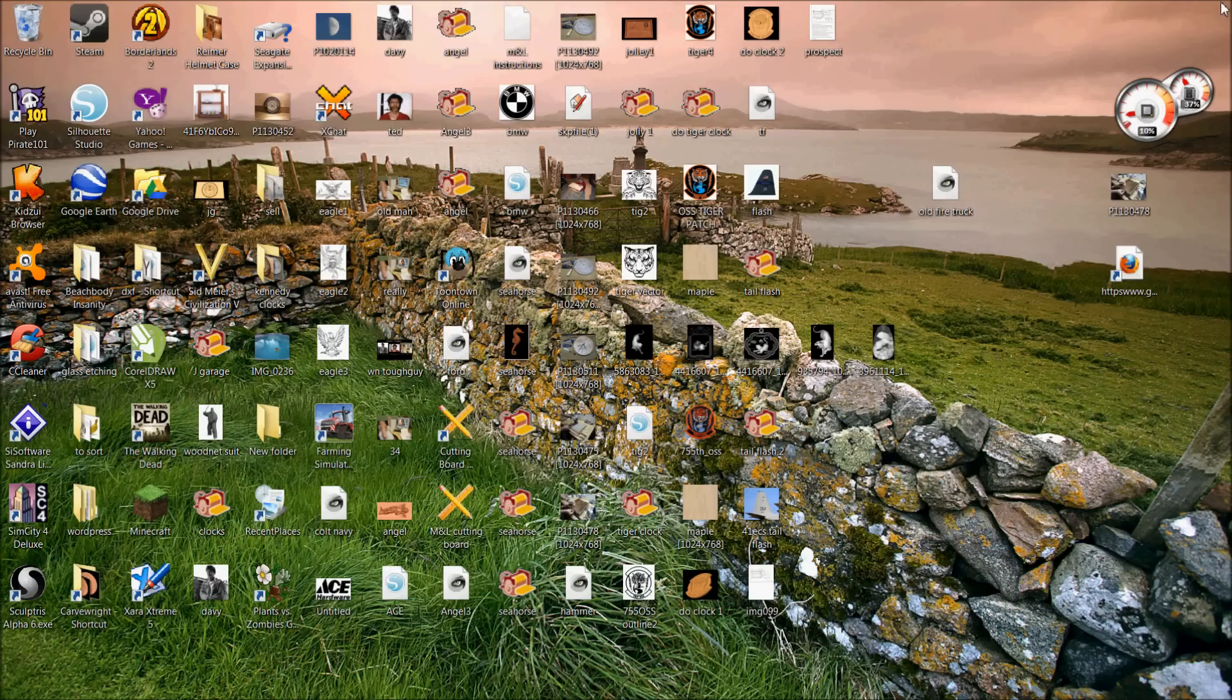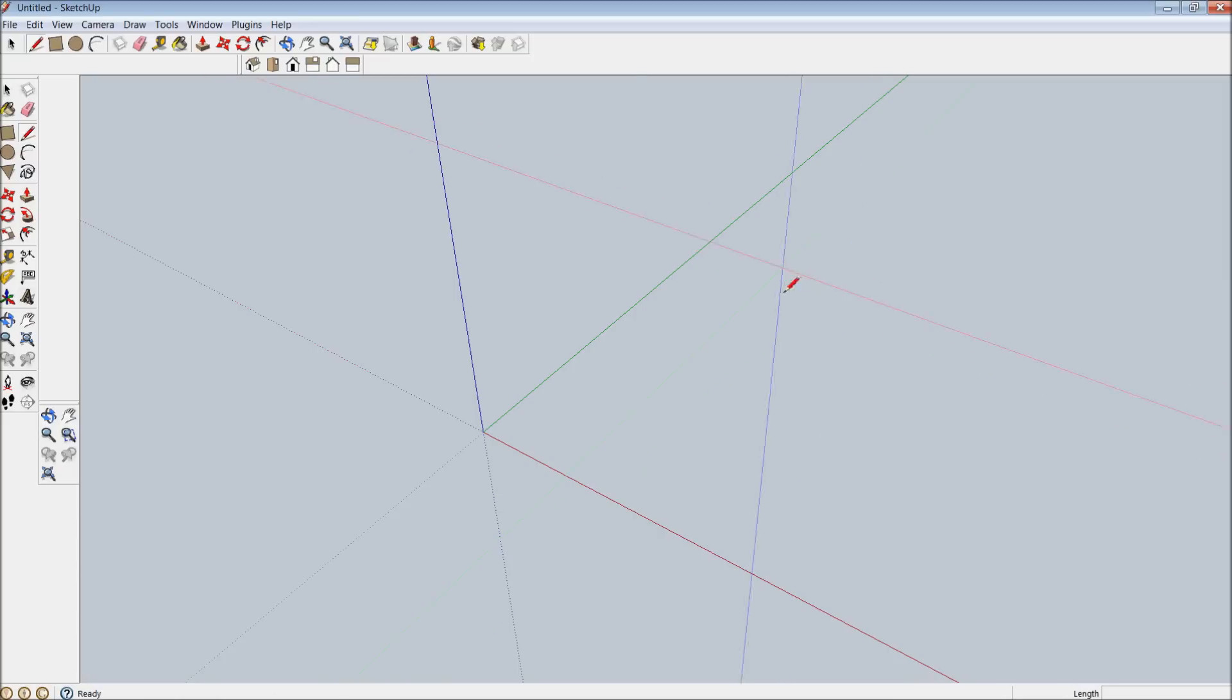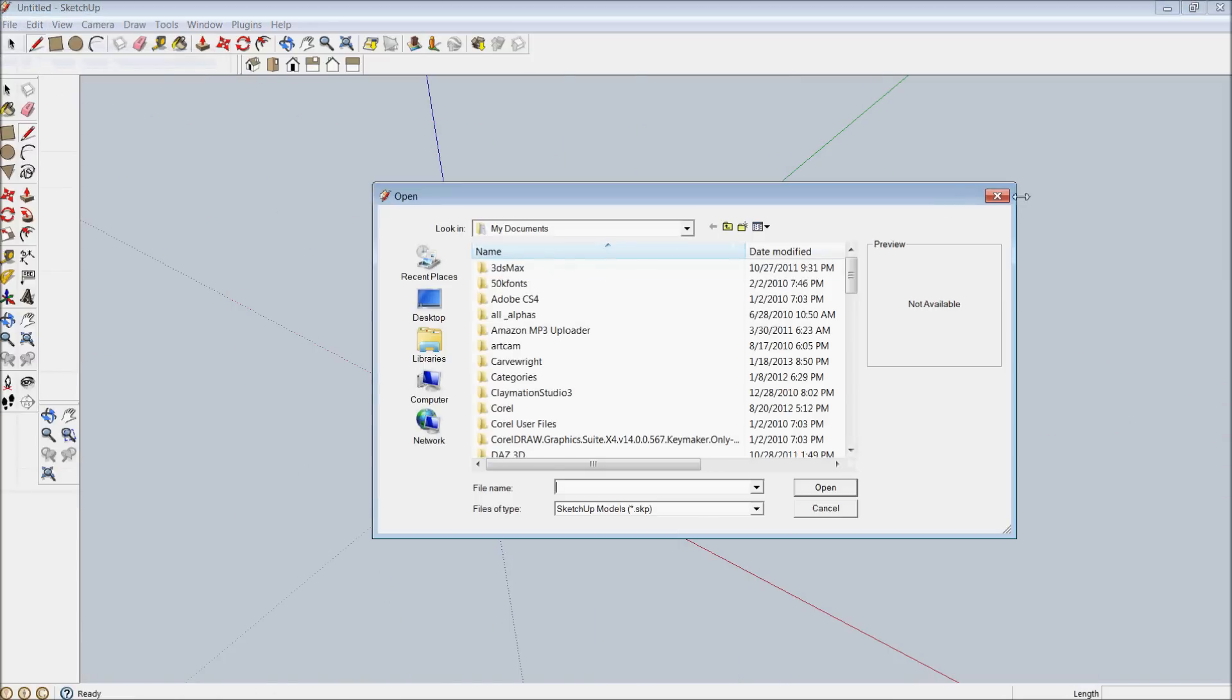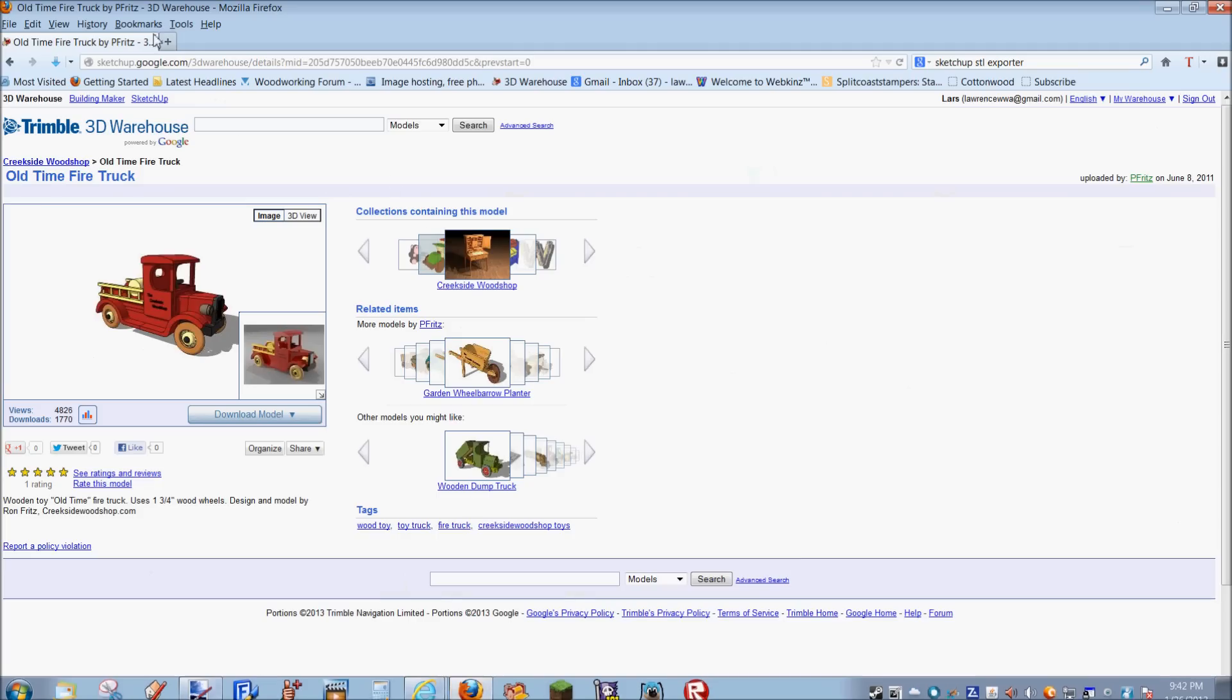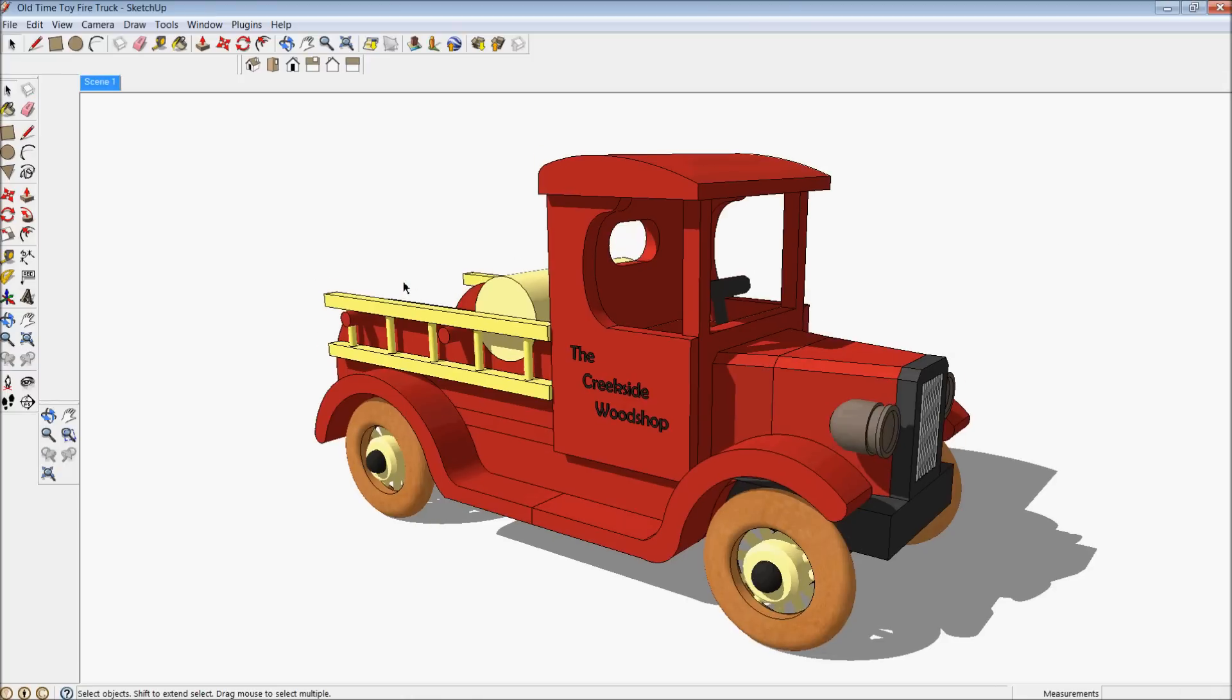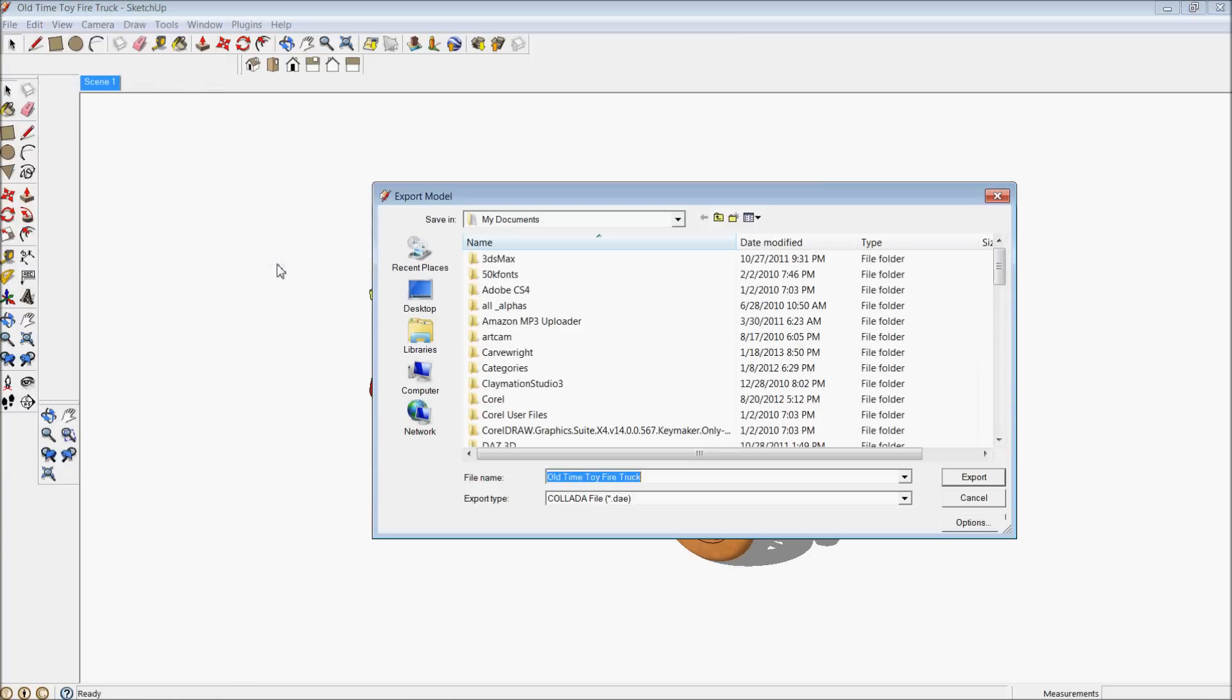So what I can do next is instead of using the STL Export function, which obviously didn't work, I'm going to go ahead and open the SketchUp file back up again. And I want to use a different way of exporting this. So what I'm going to do is go down here to File, Export, 3D Model.